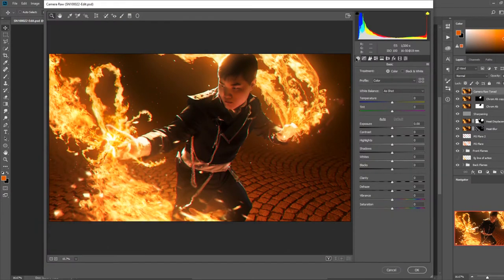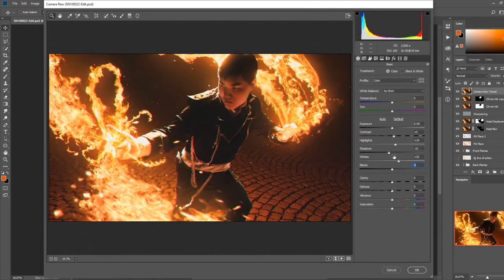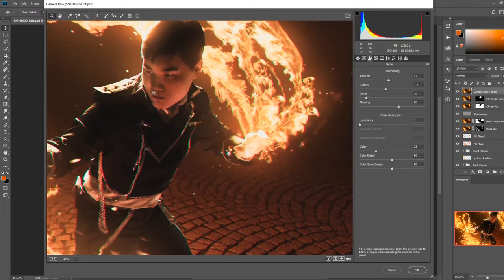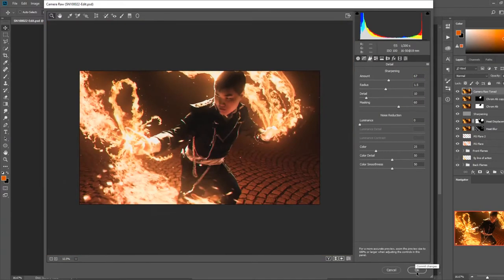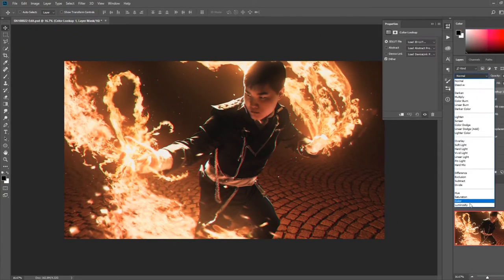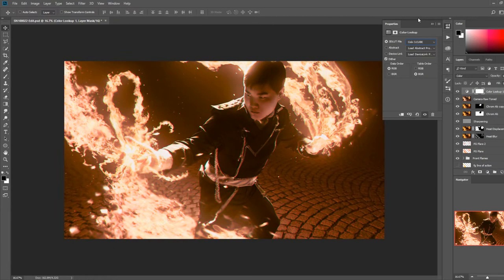For color toning, I first merged all visible layers into a new layer and opened it up into camera raw where I played around with the tone curves, levels, saturation, and added some film grain.